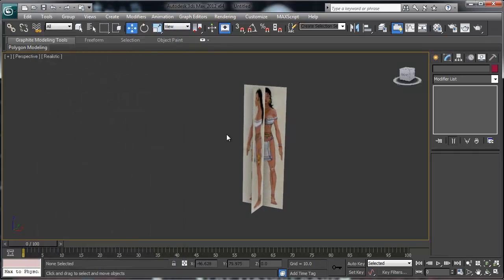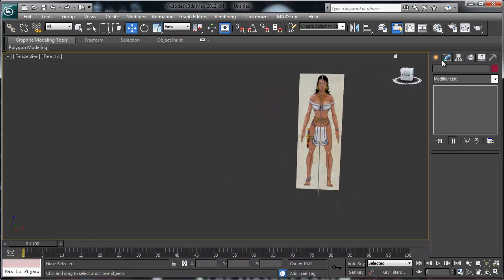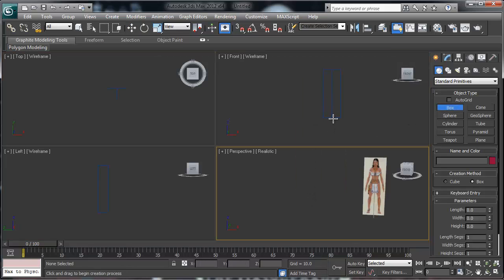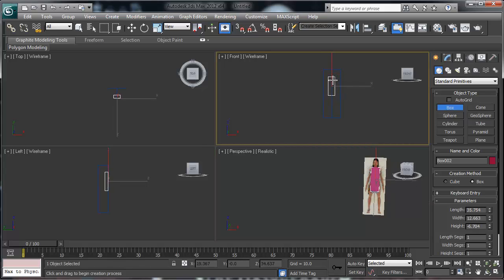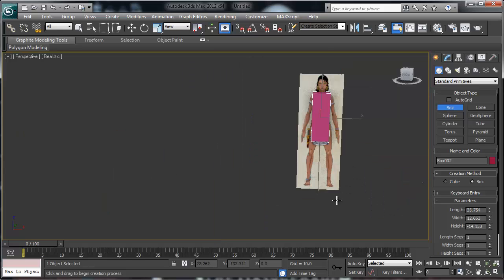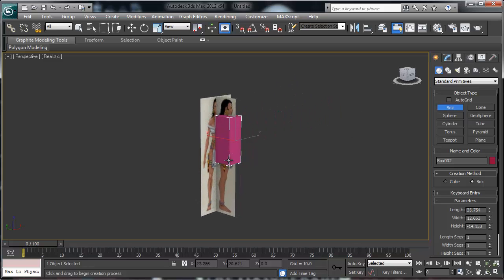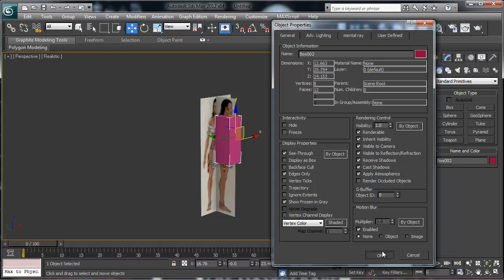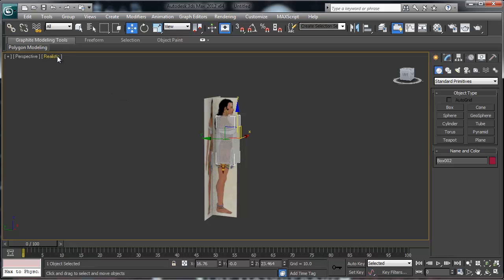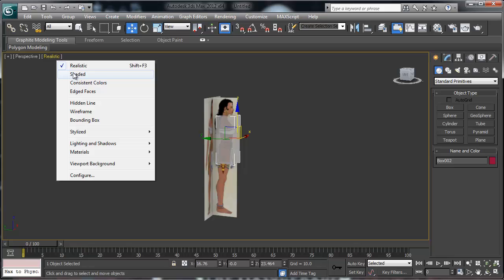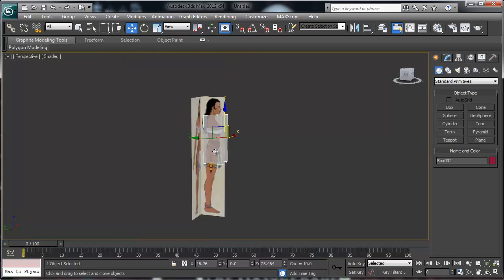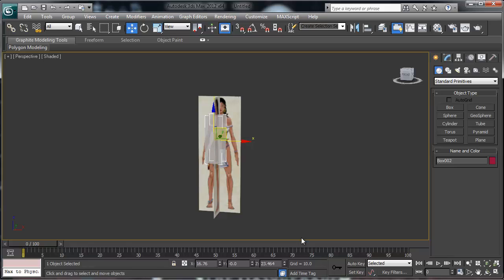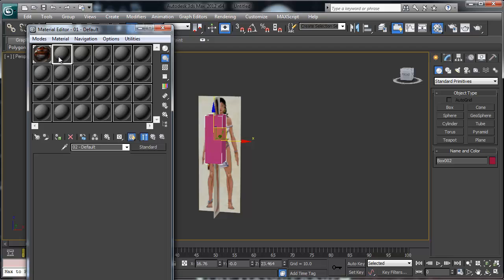We've essentially created our front and side reference planes for the model pack. Now I can create a new box for the modeling area. You can right-click the new box, go to Object Properties, enable See-Through, and that gives you the ability to start modeling. I prefer using shaded view because see-through looks better there. There's another way to do this — you can press Alt+X to toggle see-through on any object.